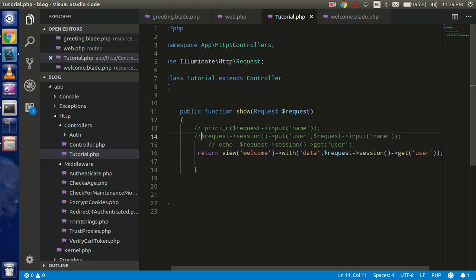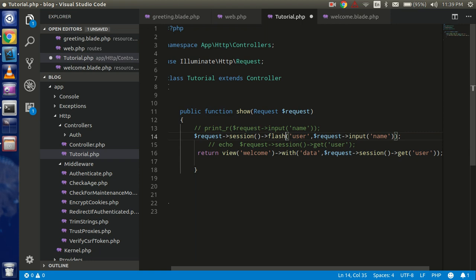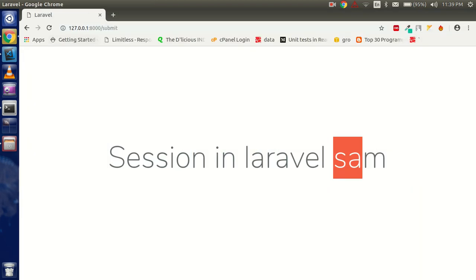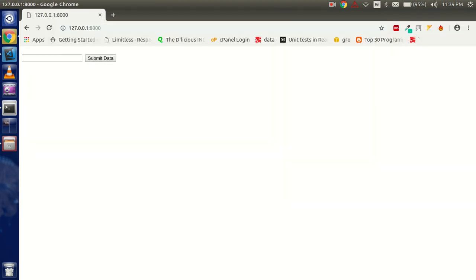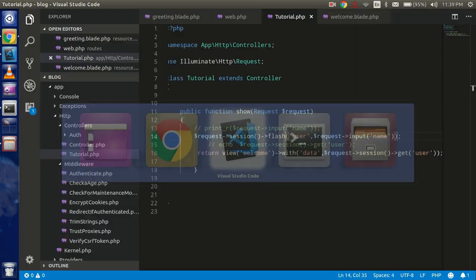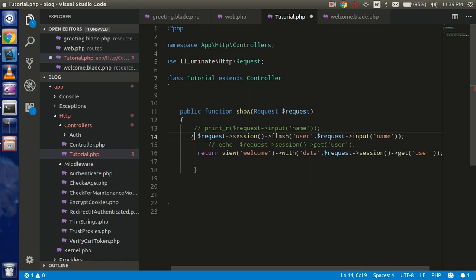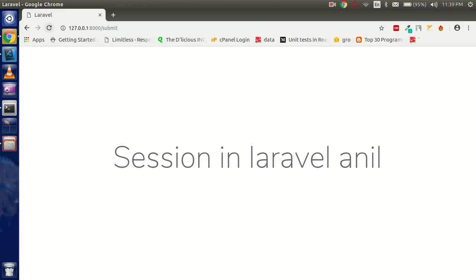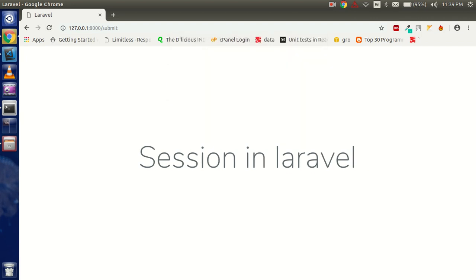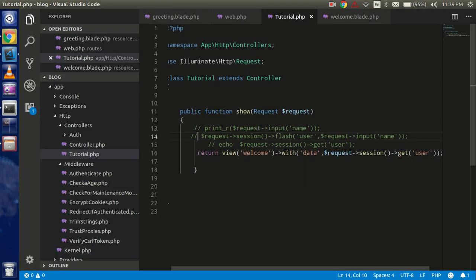Now let's use the flash session and see the result. I'll use `flash` instead of `put`. If I submit 'Anil' we get 'Anil' displayed. But if I comment out the flash line and refresh, the data is gone after one request — because flash stores data only once. On the next refresh the data is finished.